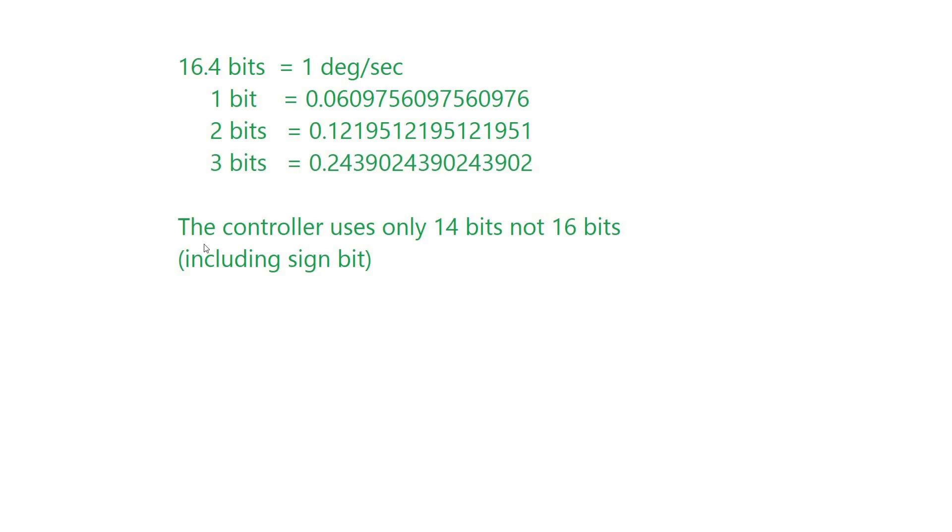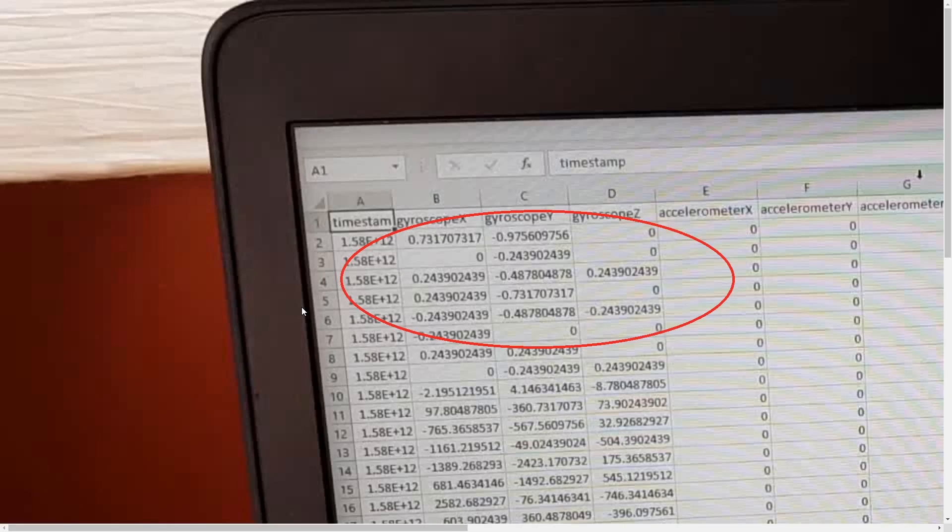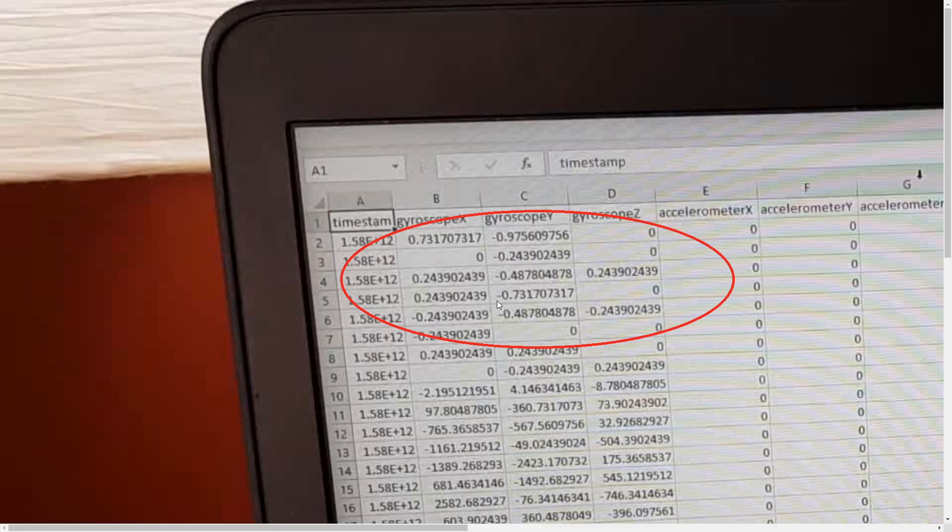You see with 2 bits and with 3 bits, which is a multiplication factor of 4, not a multiplication factor of 3. These 3 bits, you have this number 0.243902439, etc. So there's another multiplication factor in there. And it looks like the controller is only using 14 bits and not 16 bits. Including the sign bit. It could also be that they have scaled it up by a factor of 4 as well. The essence of it is that the maximum resolution there is 0.243 something. That's the same number.